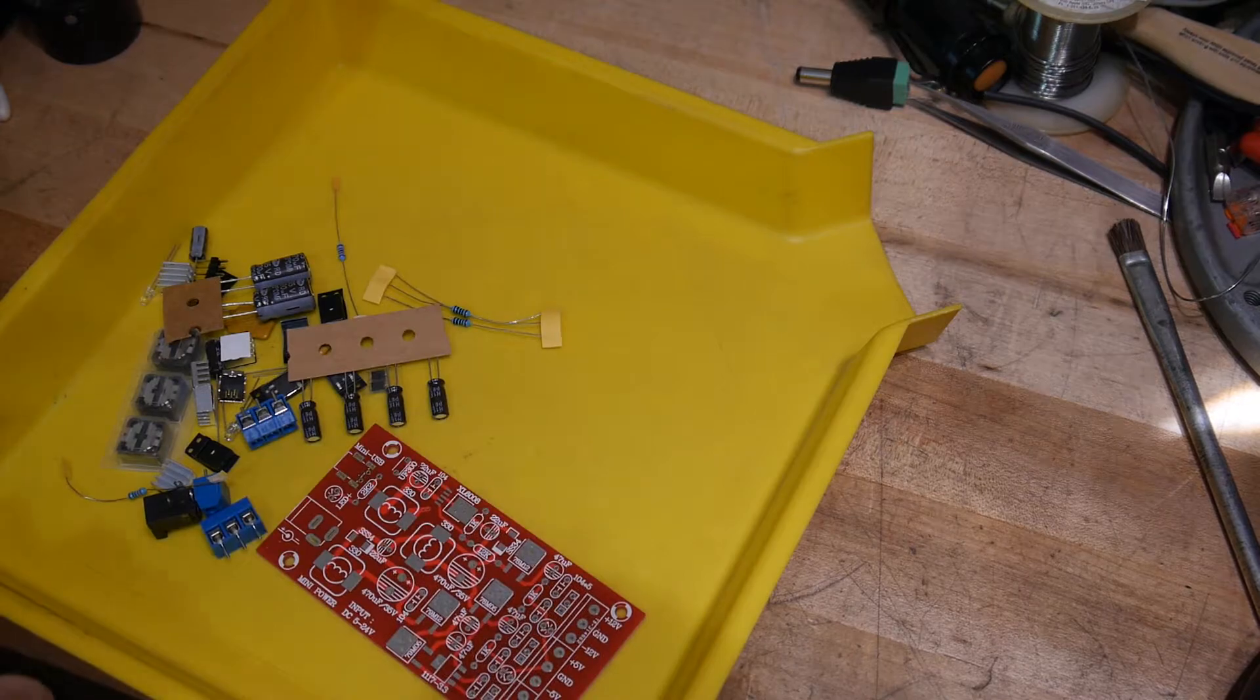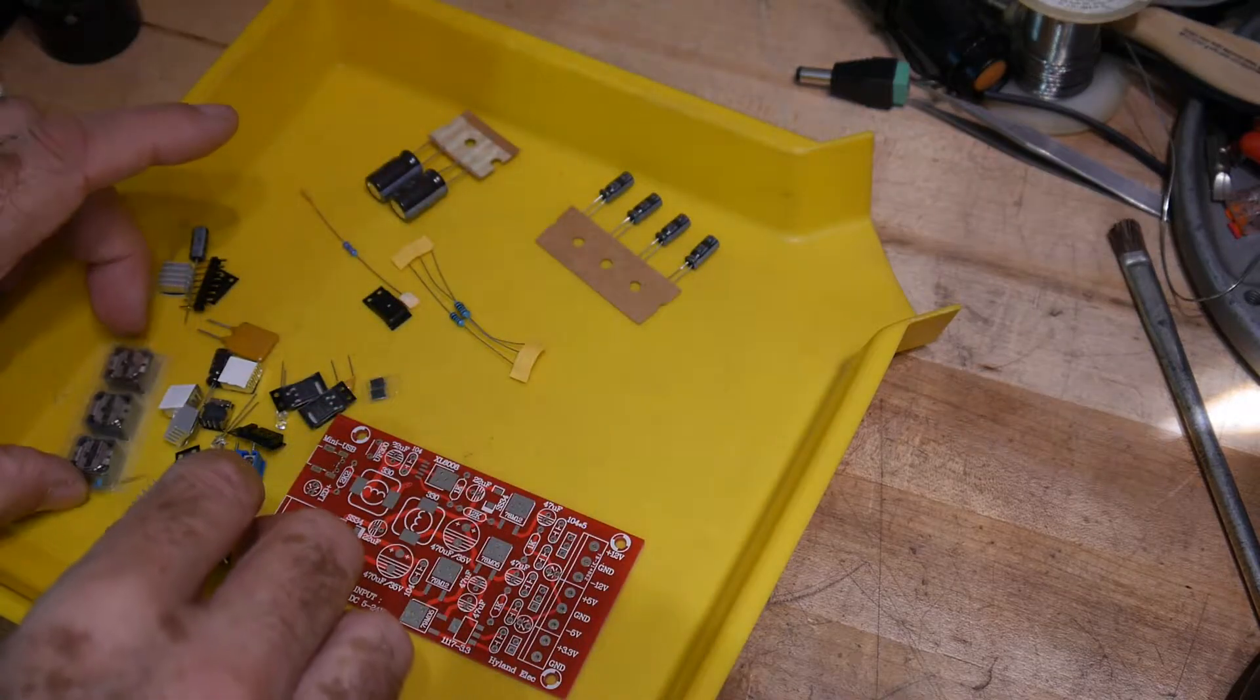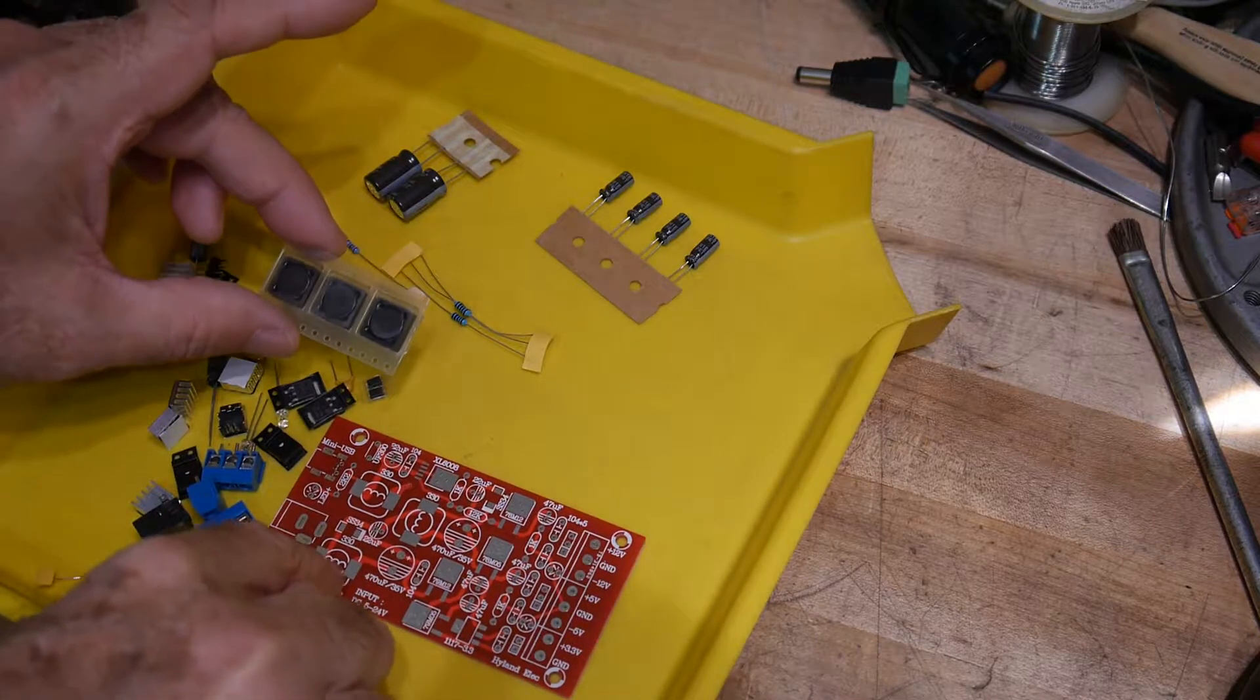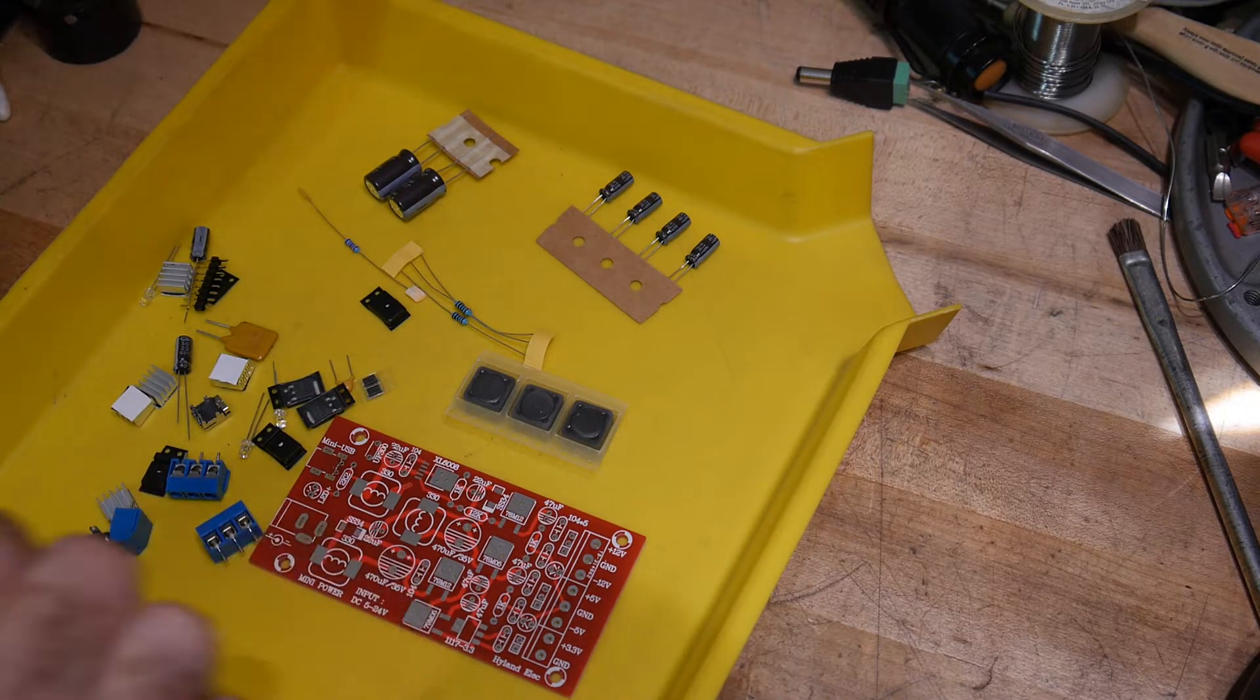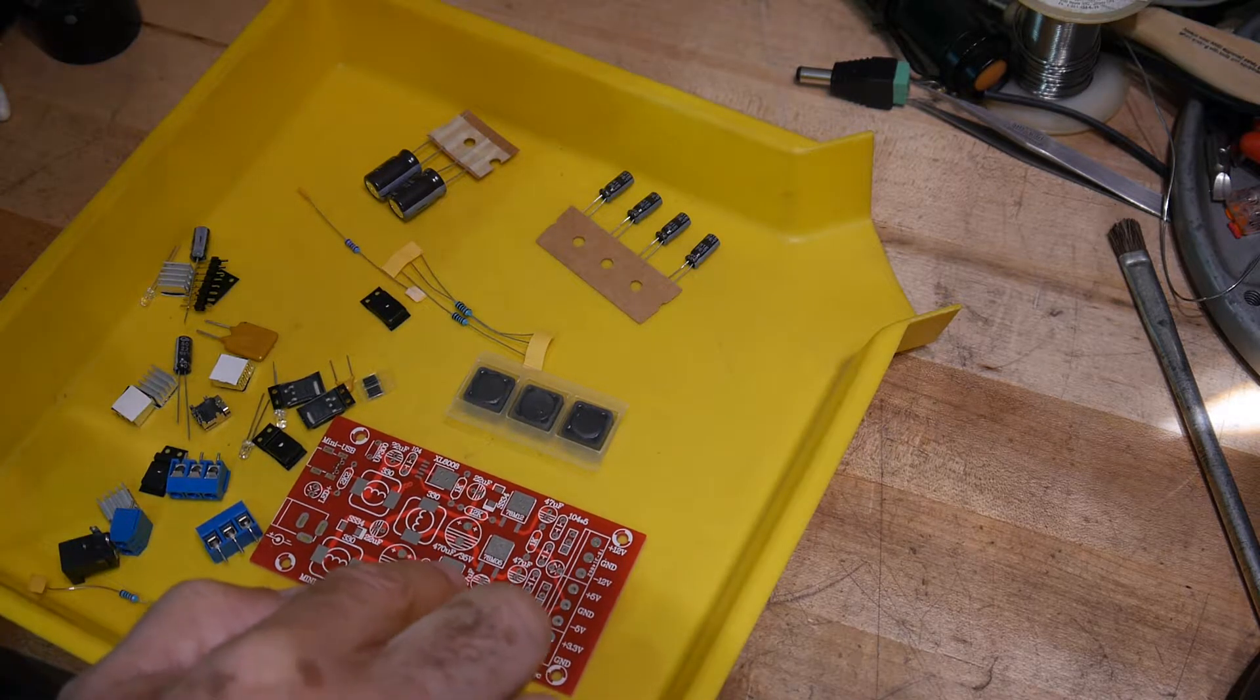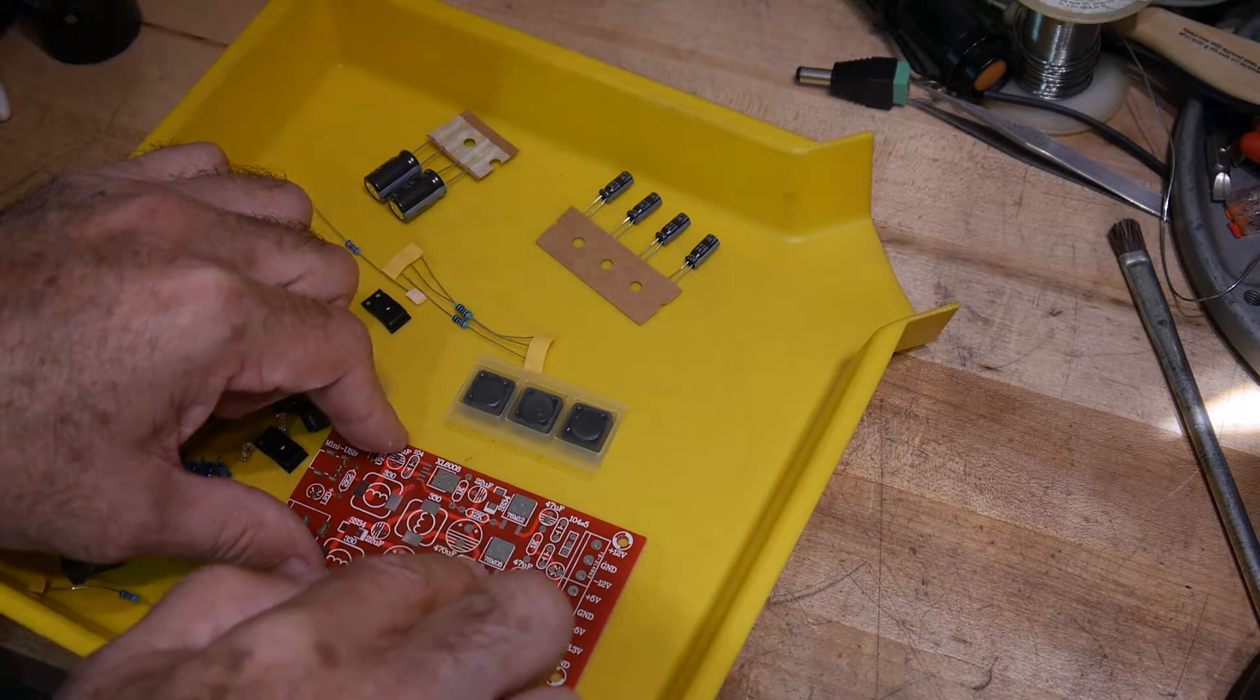It is some surface mount and some through hole. So there's some surface mount inductors. There's three surface mount inductors and there's some surface mount voltage regulators. Let's see, there's a negative 5 here, a negative 12 here. So this is a 7905, this is a 7912.